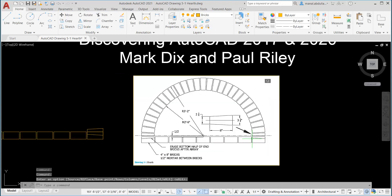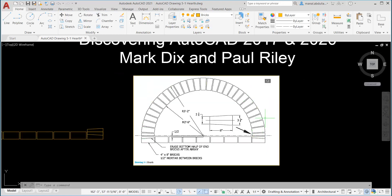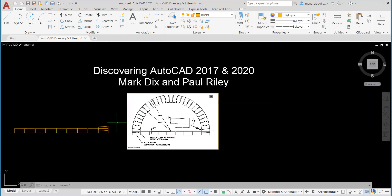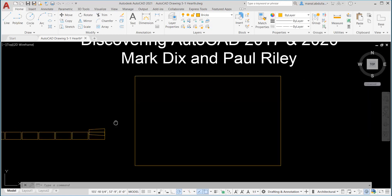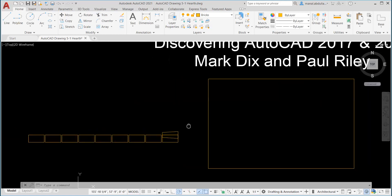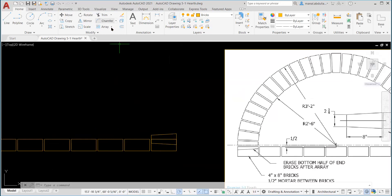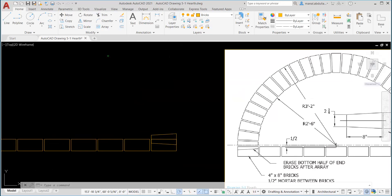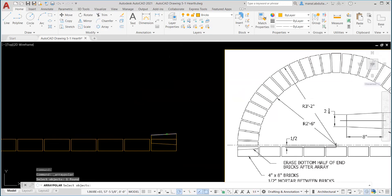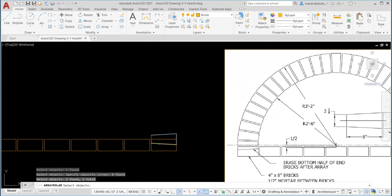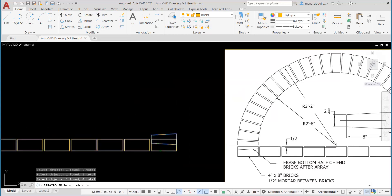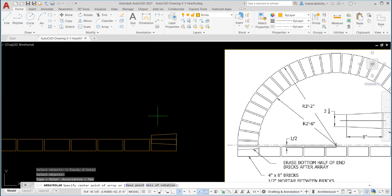We need to create the other part, which is the polar. This one here, we need to choose these lines. So let's go to array and polar array this time. Select objects. It's very important to select the correct lines. Be sure to select all the lines and do not select the array. Just the lines. When you finish, click enter.